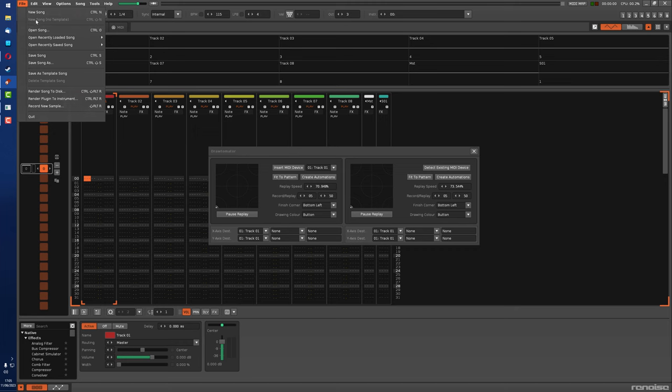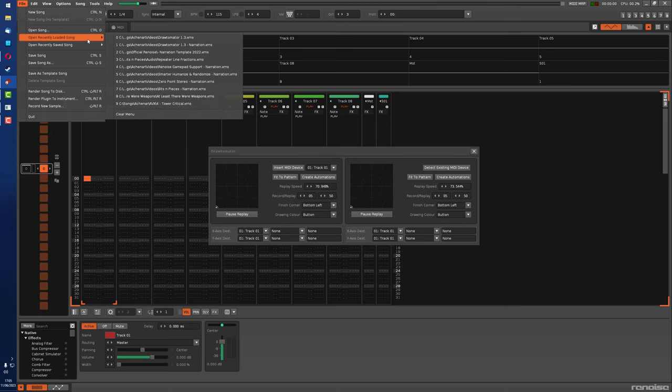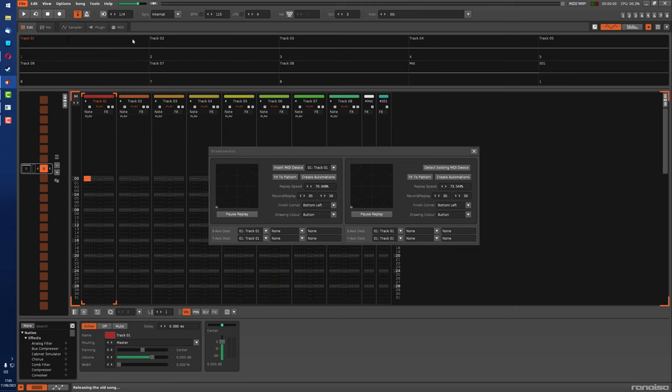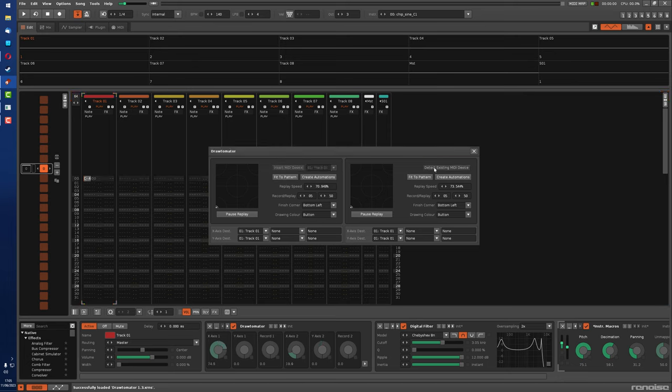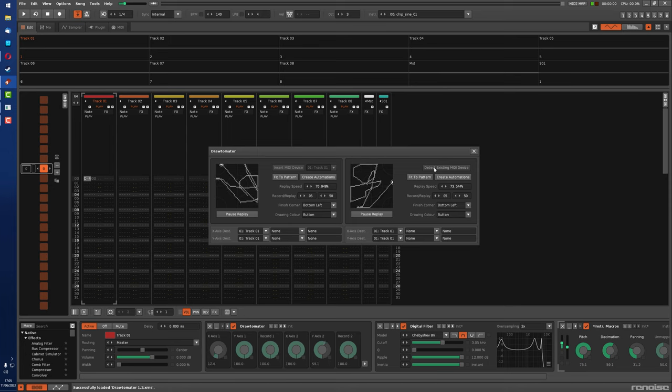So if you're using the tool with a loaded in song where you already have the Drawtomator doofer, press this button and it will detect that within the song and link it to the tool so that you can start using it again within a different session.